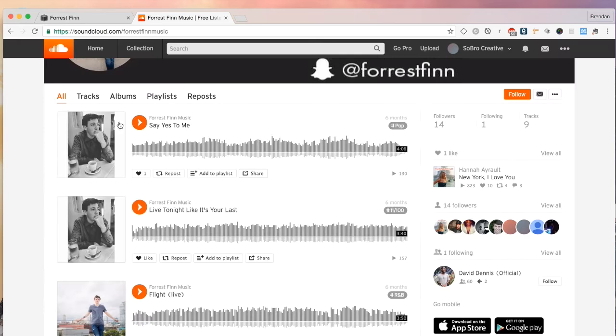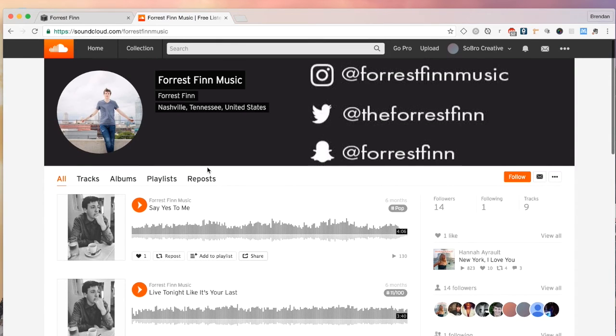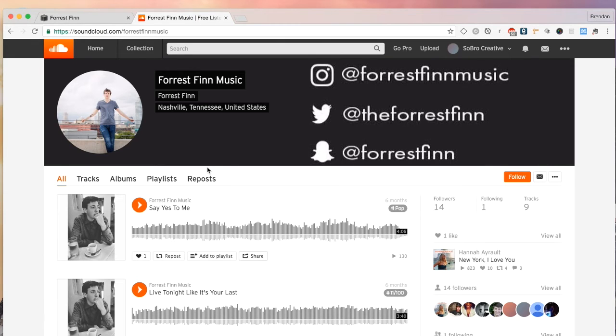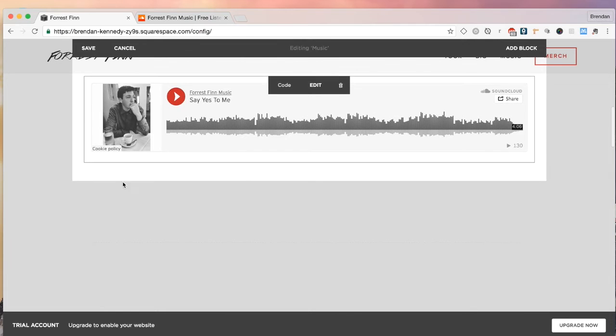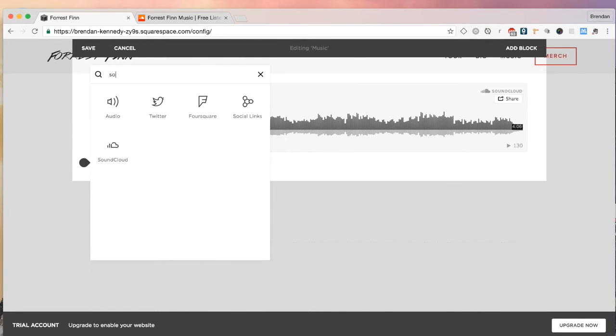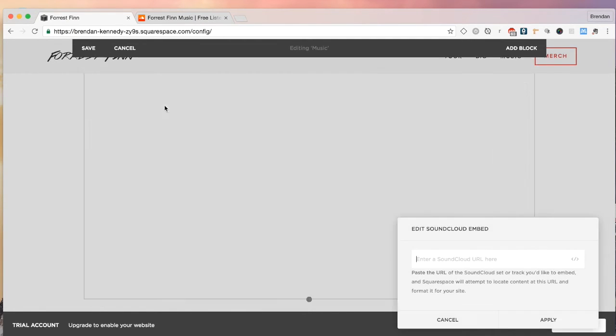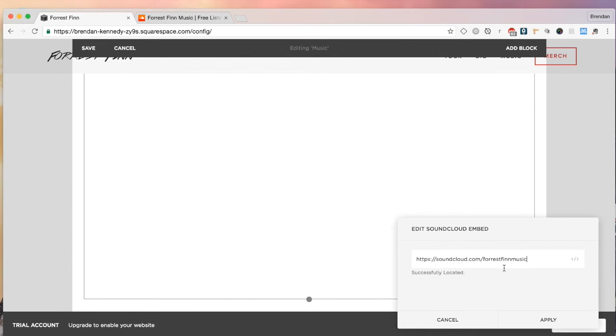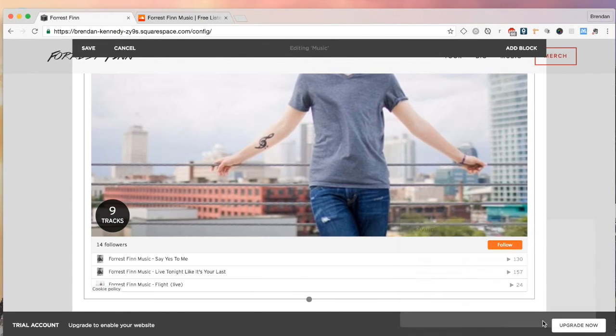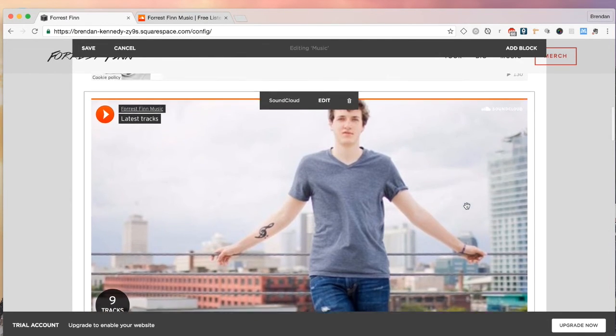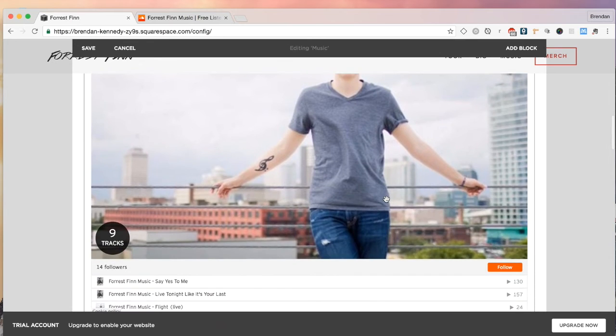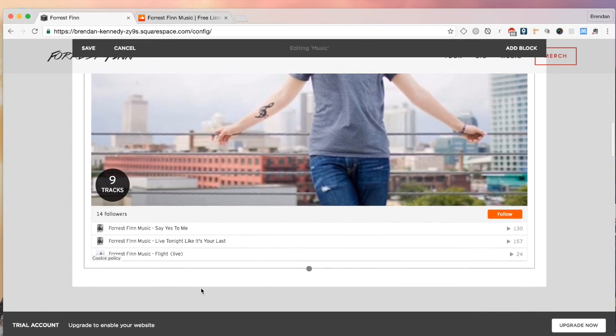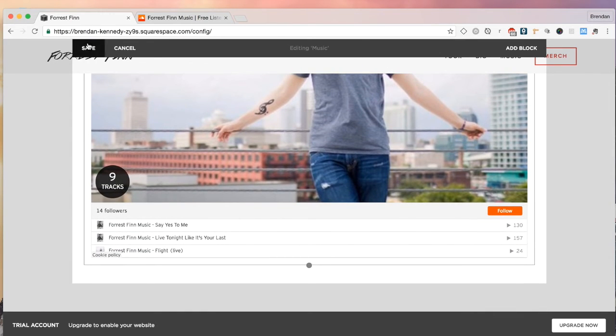Or if you want to upload your entire SoundCloud profile onto your Squarespace site, you just copy this URL, go back here, and then we're going to add the SoundCloud block. And you just paste the SoundCloud URL. As you can see, you have now all of your songs that are on your SoundCloud profile.